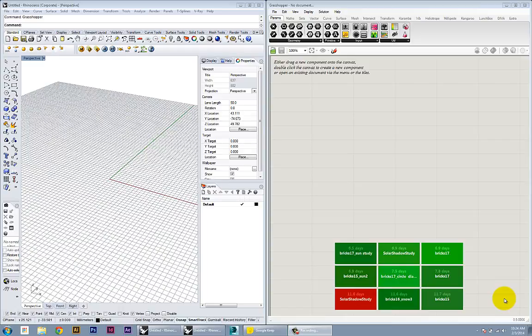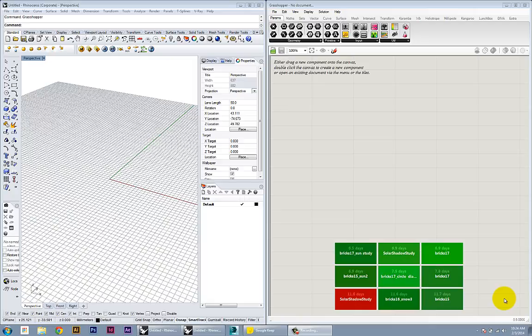In this video, we're going to take some of the tools you learned about in the basic Grasshopper introduction and apply them to a simple example of associative modeling in architecture through the modeling of a twisting tower.